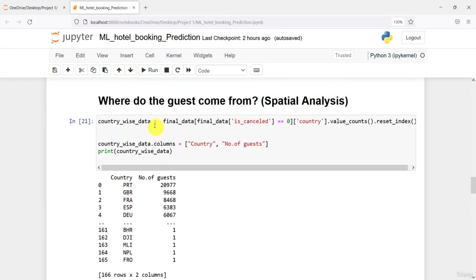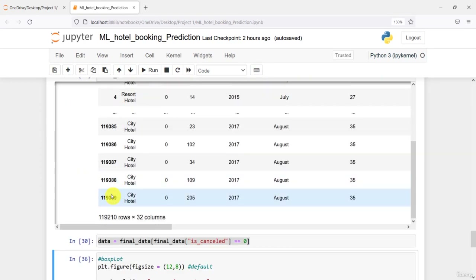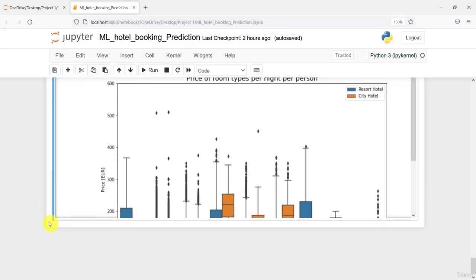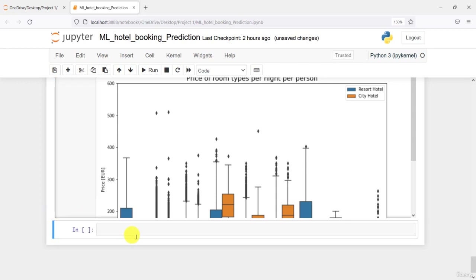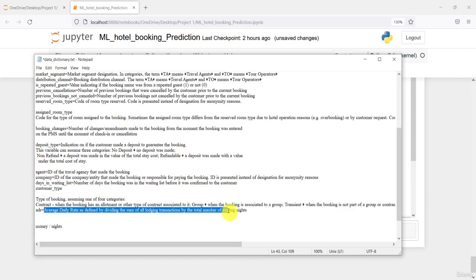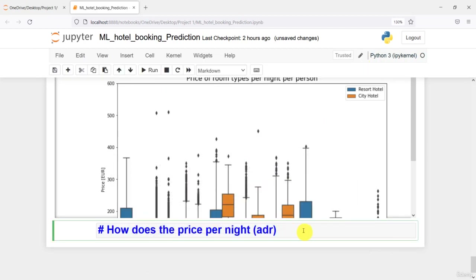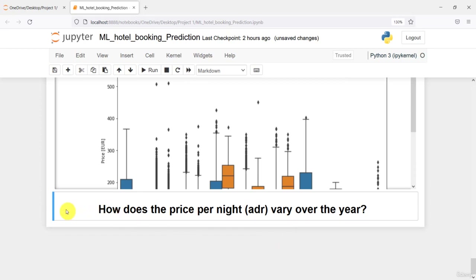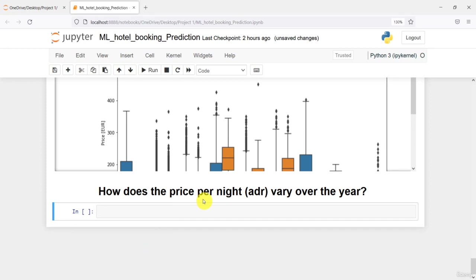Maximum time will be invested in cleaning, munging, and preparing the data. After you prepare the data, the next big step as a data scientist will be to analyze the data. We have the data, we cleaned it, and we did some analysis. Now it's time for another analysis — this one will tell us how does the price per night of the hotel vary over the years.